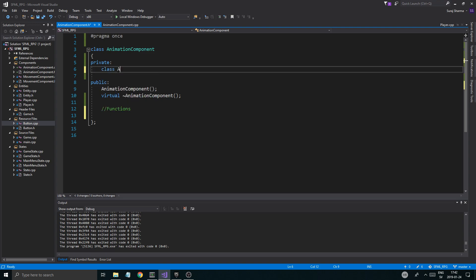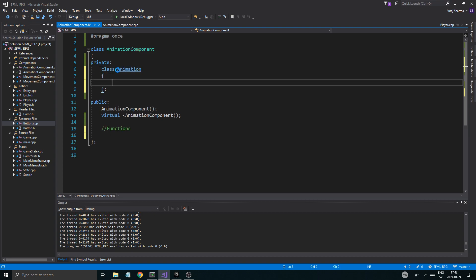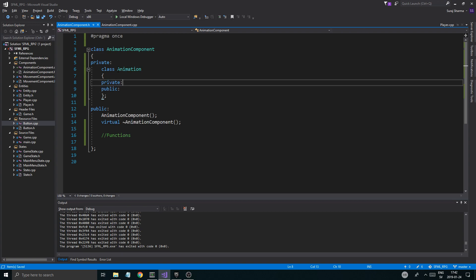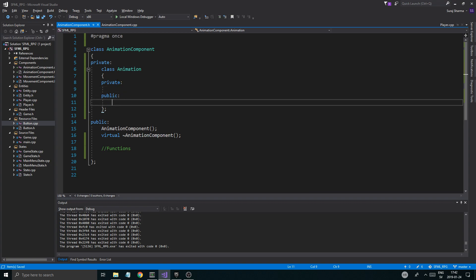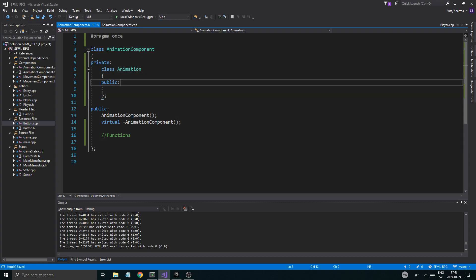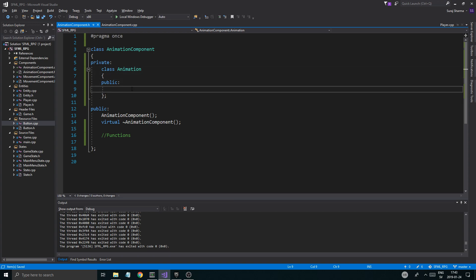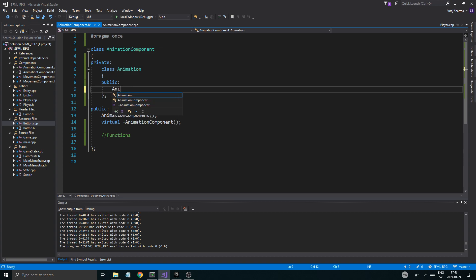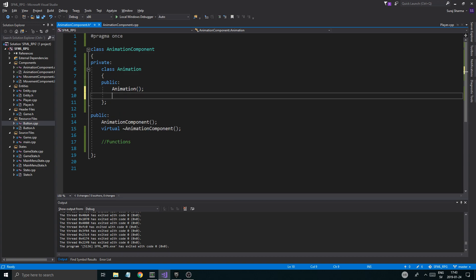We're going to have a class called animation as a private member of the animation component. We'll keep everything public inside it because it's a private member of animation component, so we can't create an animation object outside of the animation component. So we're going to have a class within a class — and you can just minimize it if you don't want to see it.